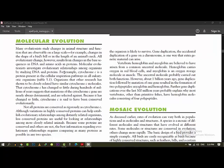Not all proteins are conserved as rigorously as cytochrome C, although variations in highly conserved proteins can help establish evolutionary relationships in distantly related organisms. If we look at proteins, they are entirely different. For example, vertebrate hemoglobin and myoglobin are believed to have arisen from the common ancestral molecule. Hemoglobin in our blood is the oxygen-carrying pigment, and myoglobin is in the muscles for oxygen.